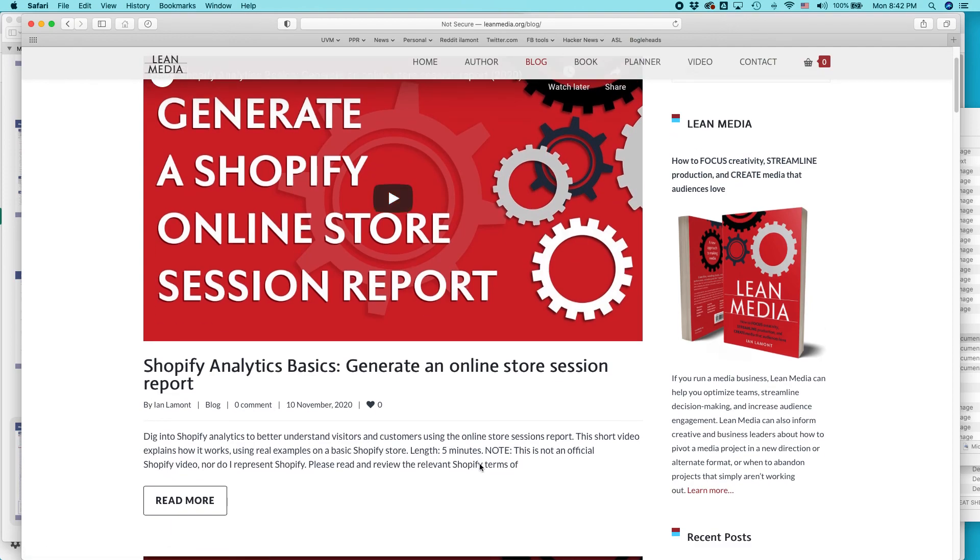My name is Ian Lamont. Thank you so much for watching. And if you have a chance to do so, if you could like this video or subscribe to me, I'd be very grateful. Thank you so much and see you next time.